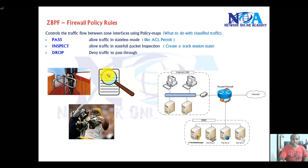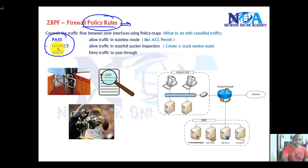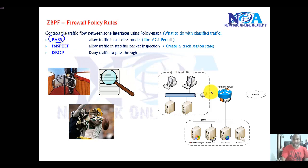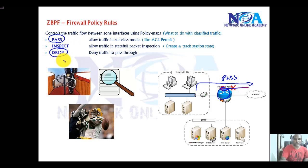Once we classify the traffic, we need to tell the zone-based firewall what action to take — this is the firewall policy rules. There are three possible actions. Pass simply allows traffic through but does not inspect return traffic, so the router cannot identify or differentiate return traffic. Drop lets you drop specific traffic. Those are two of the three actions.